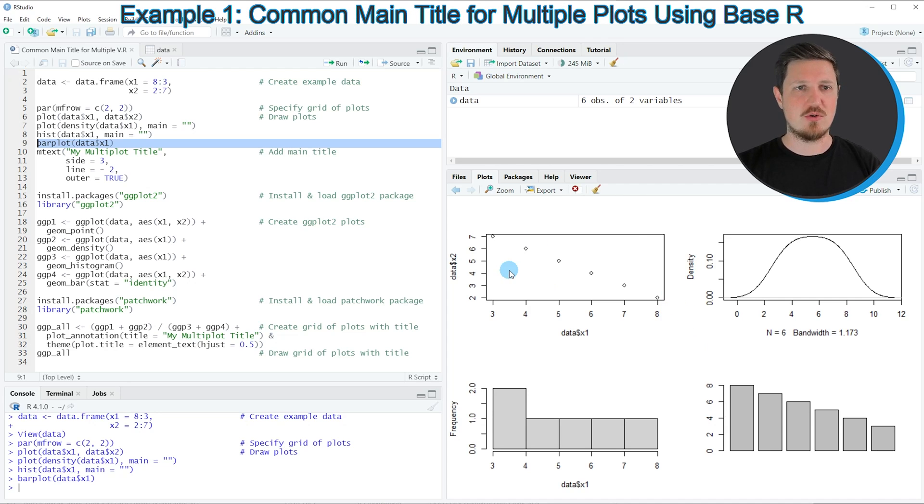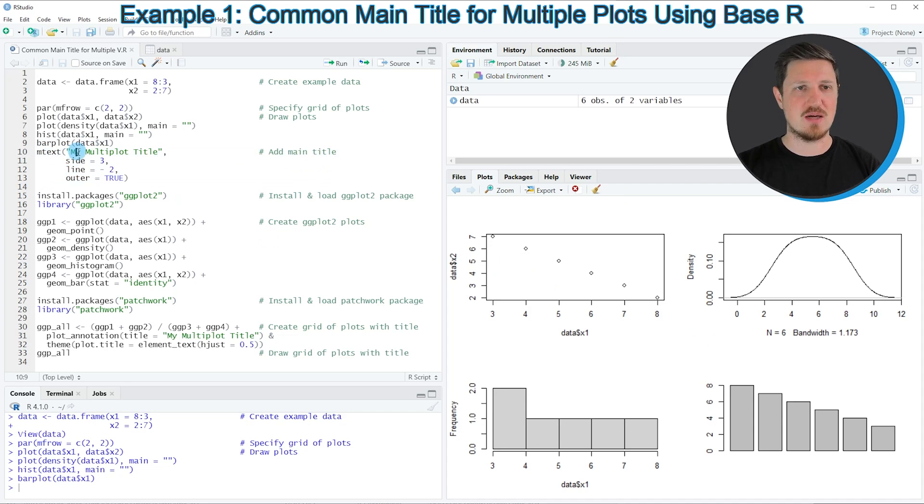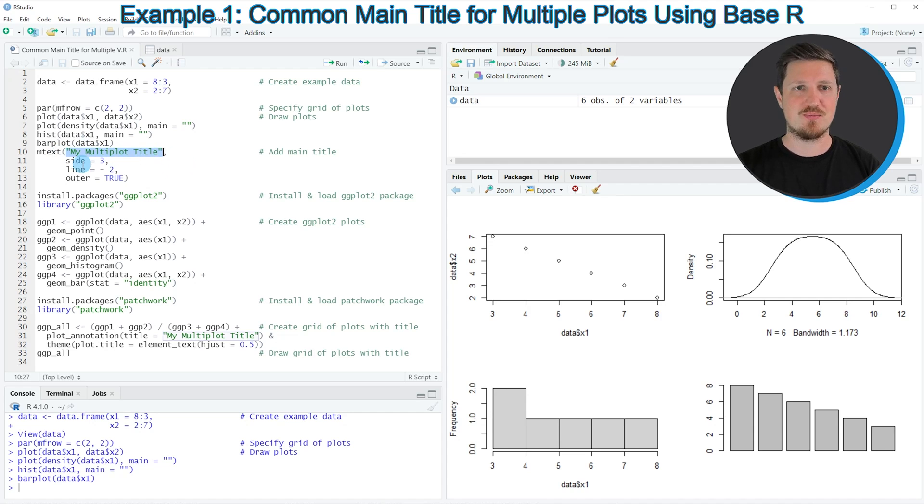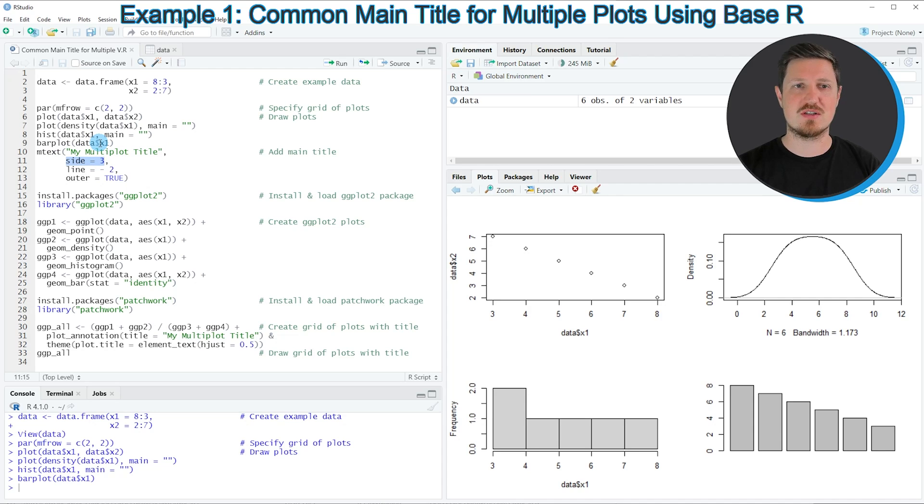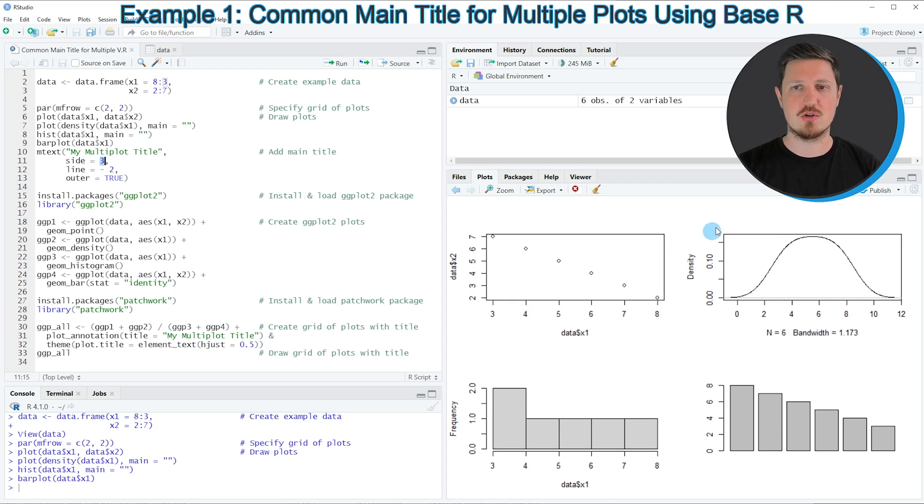We can do that using the mtext function as you can see in lines 10 to 13. Within the mtext function, I'm specifying the title that I want to use. In this case, I want to use the plot title 'my multiplot title'. Then I'm specifying the side of our grid of plots on which I want to draw the title. In this case, I'm specifying side to be equal to 3, which corresponds to the top of our grid of plots.